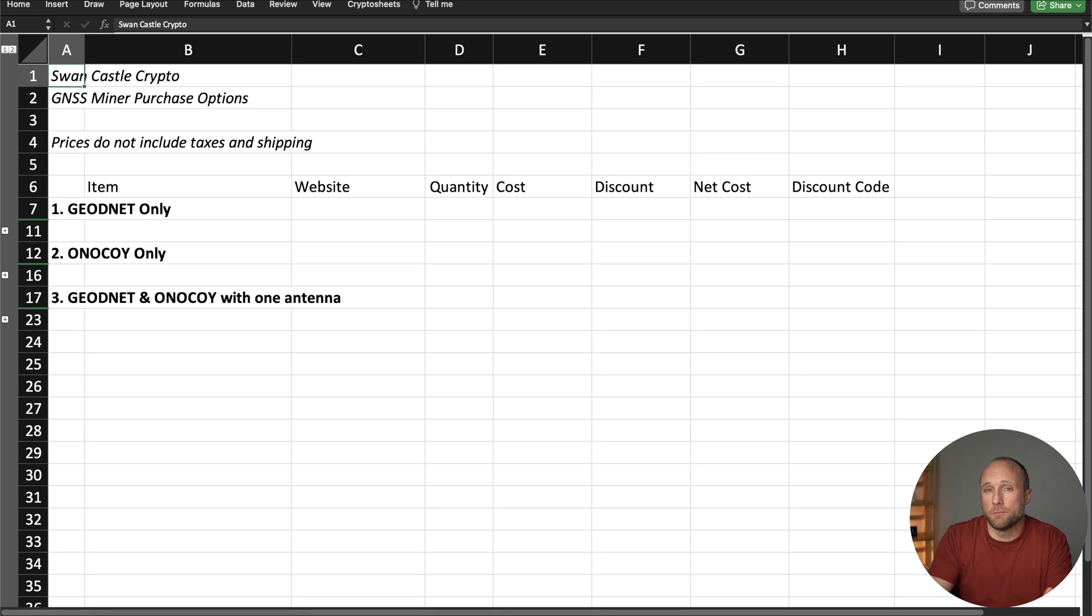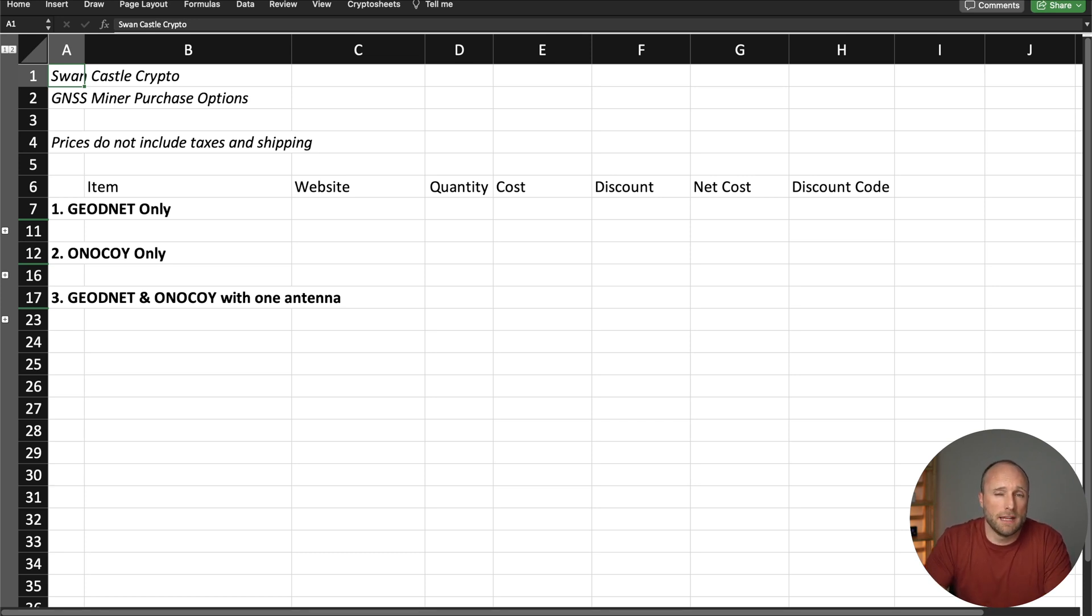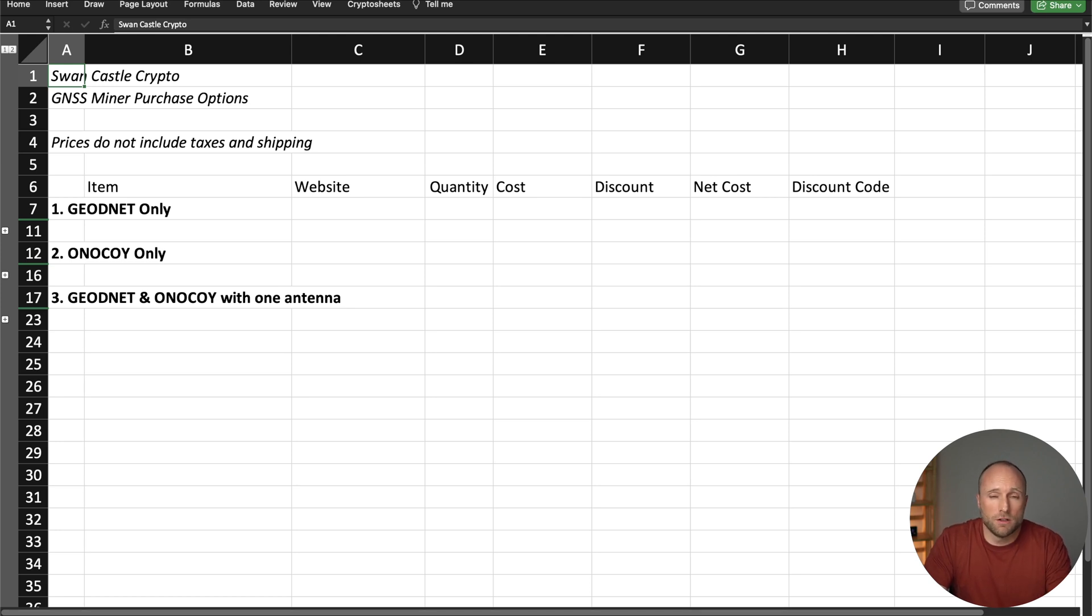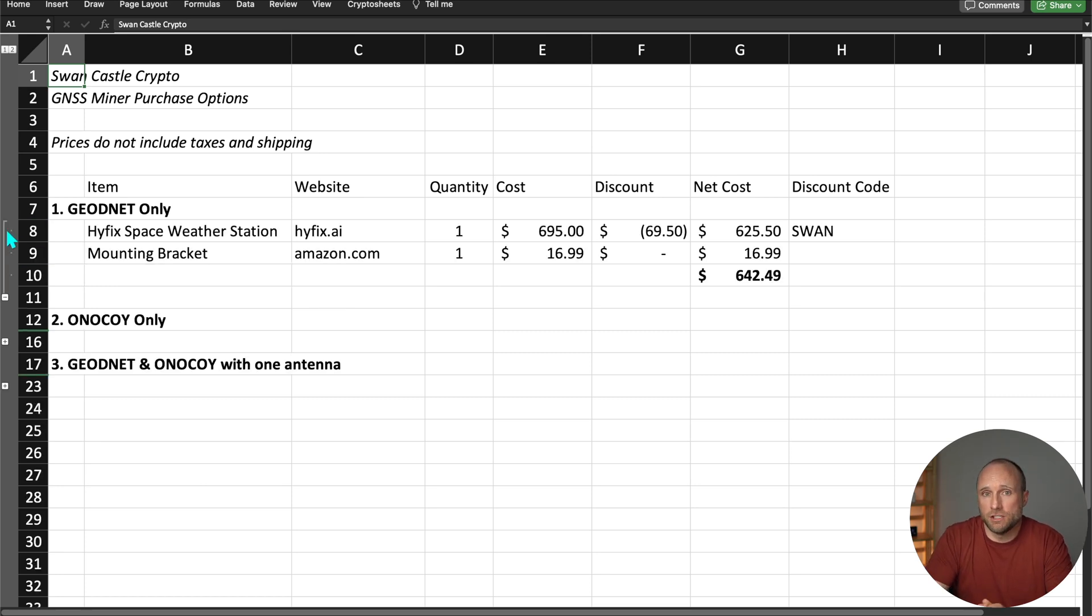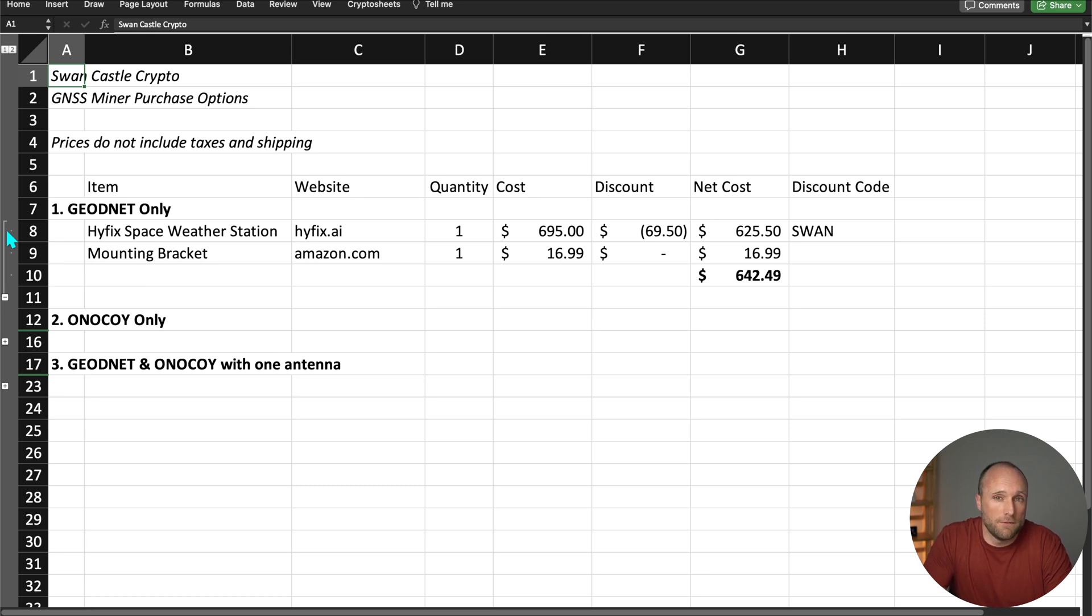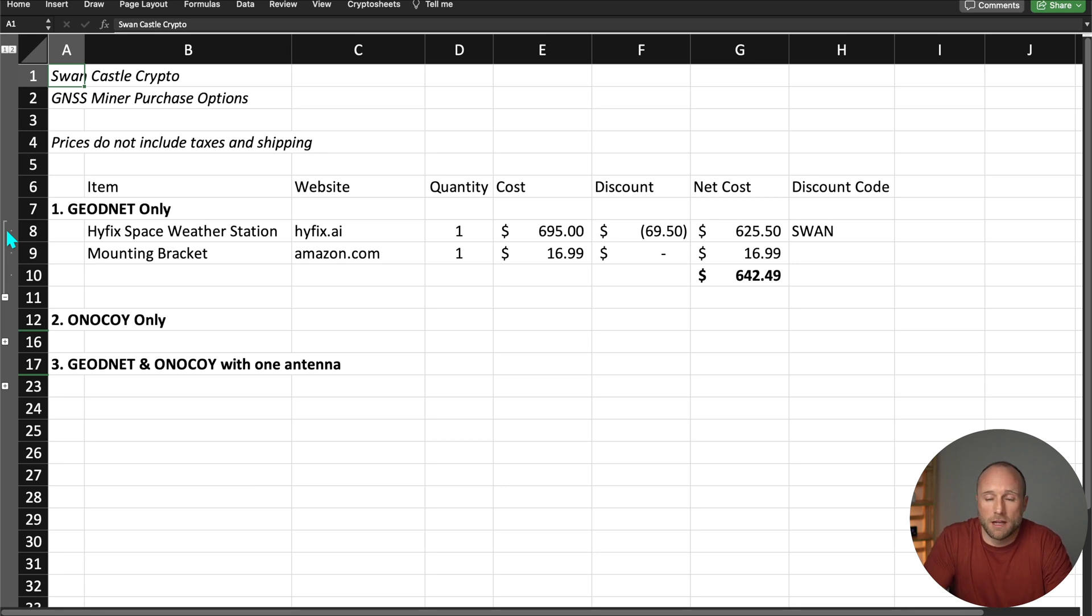Let's review some different purchase options real quick. So what I did here was try to lay out the estimated purchase costs for three different options. None of these include the sales tax or shipping costs, since everyone's is going to be a little bit different. Now your first option is to just mine the Geo token with the HiFix Space Weather Station. This includes the HiFix receiver, antenna, and wiring. With the 10% discount, you're looking at a cost of $625.